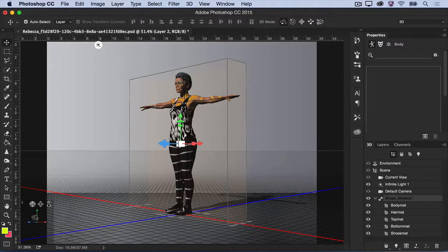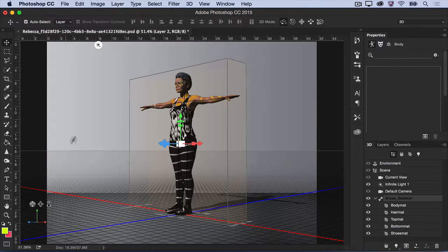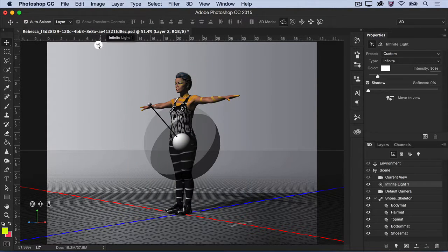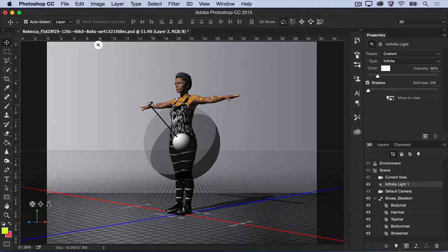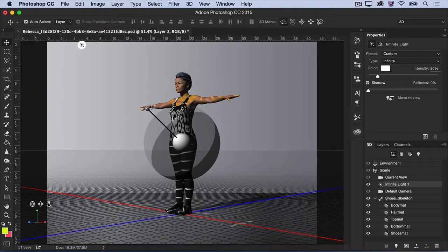When you're satisfied with the character's positioning, adjust the lighting of the scene to match. Select the light icon on the canvas border to activate the light, and rotate it to the perfect position.